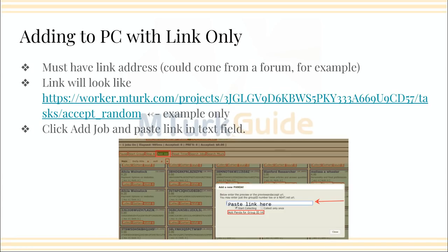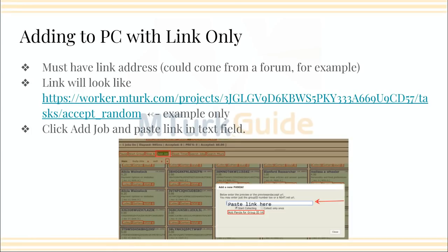In the case where you only have a link address — say somebody sends you a link — the link needs to look something like this: worker.mturk.com/projects. A lot of people might forget the 'worker' part since it's not familiar enough yet, but that's what it needs to look like. What you do is click 'Add Job' in PandaCrazy, which brings up a box that says 'Add a new Panda.' You can paste your link in there and then click the red box that says 'Add Panda for Group ID HIT,' and it will automatically populate into your PandaCrazy. So even if you only have a link, as long as it's in the right format, you'll be okay.